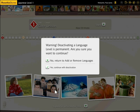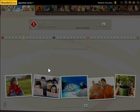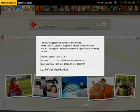Click Yes, Continue with Deactivation. Write down the Activation ID and Deactivation Code. Click Finalize Deactivation.